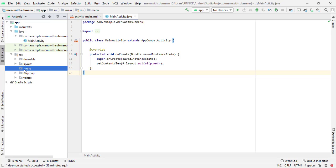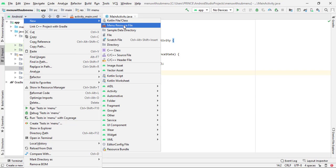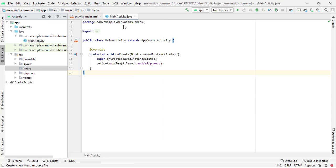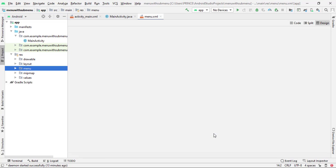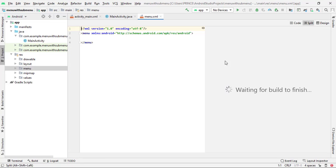Again click on the menu folder, then right-click, click on New, then click on Menu Resource File. After this you can give any file name — it is your choice; I give the name 'menu'. Click OK and you can see this menu resource file is created successfully.